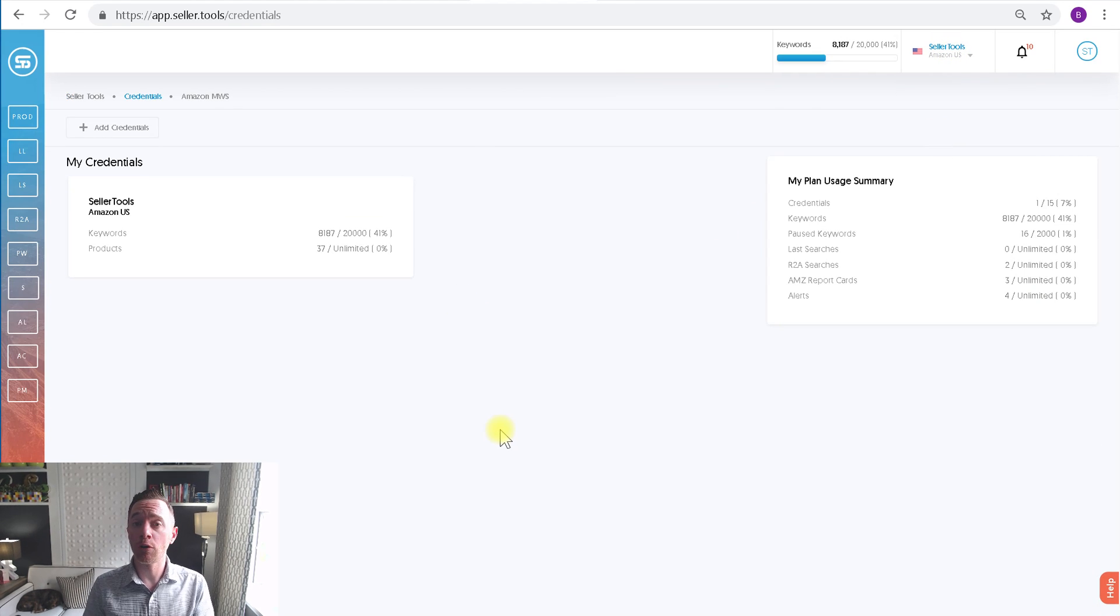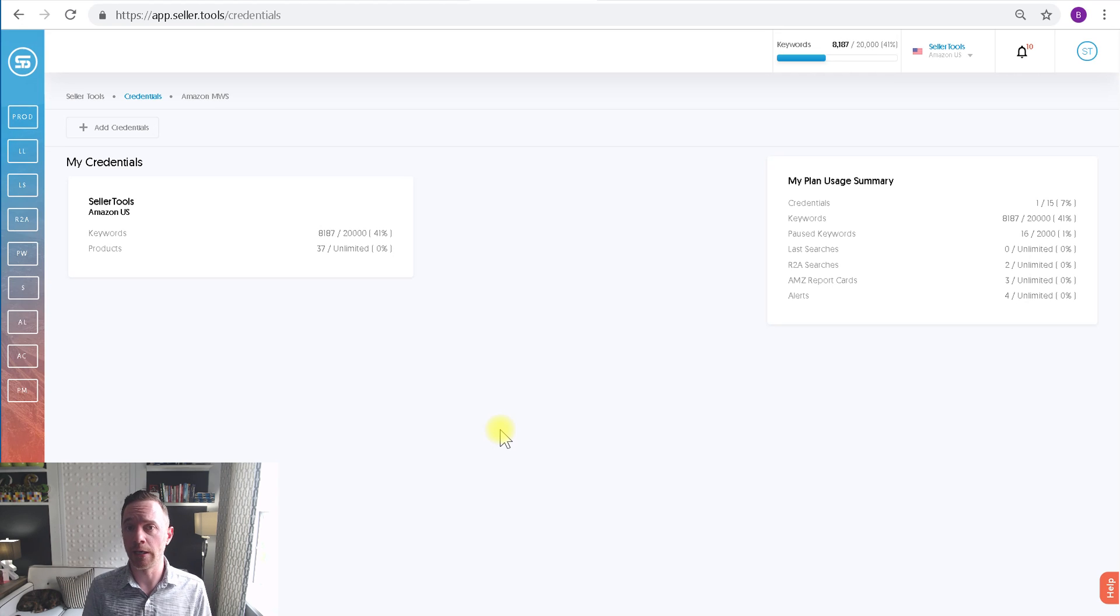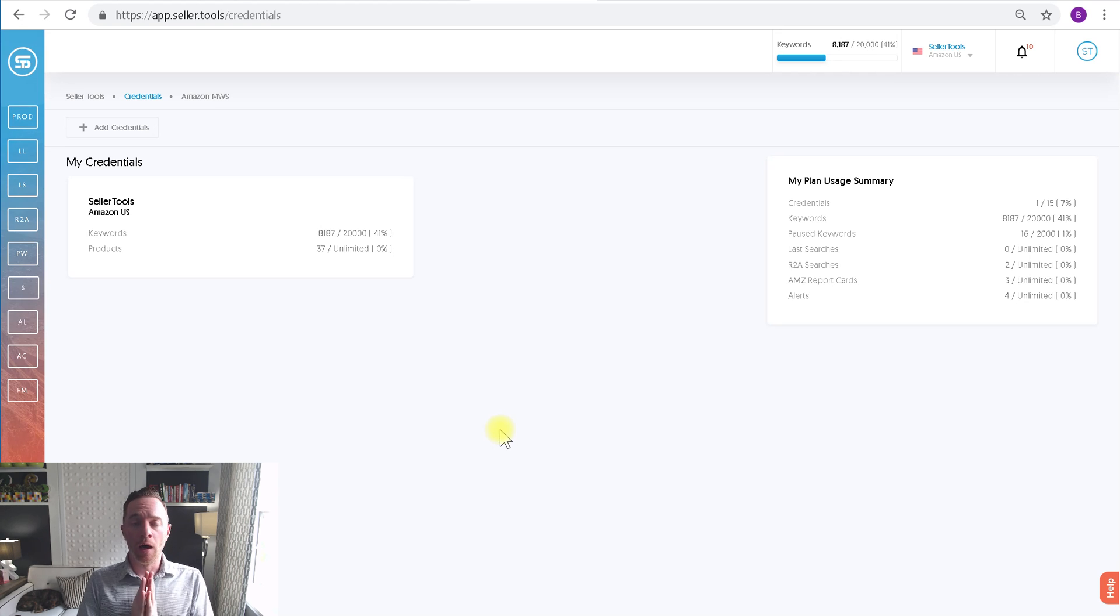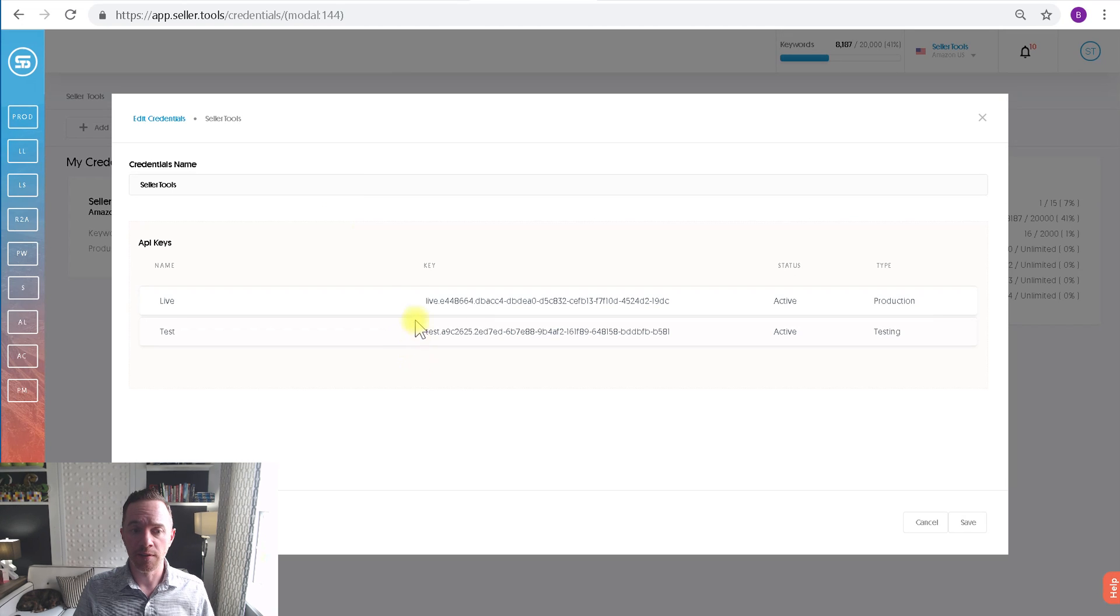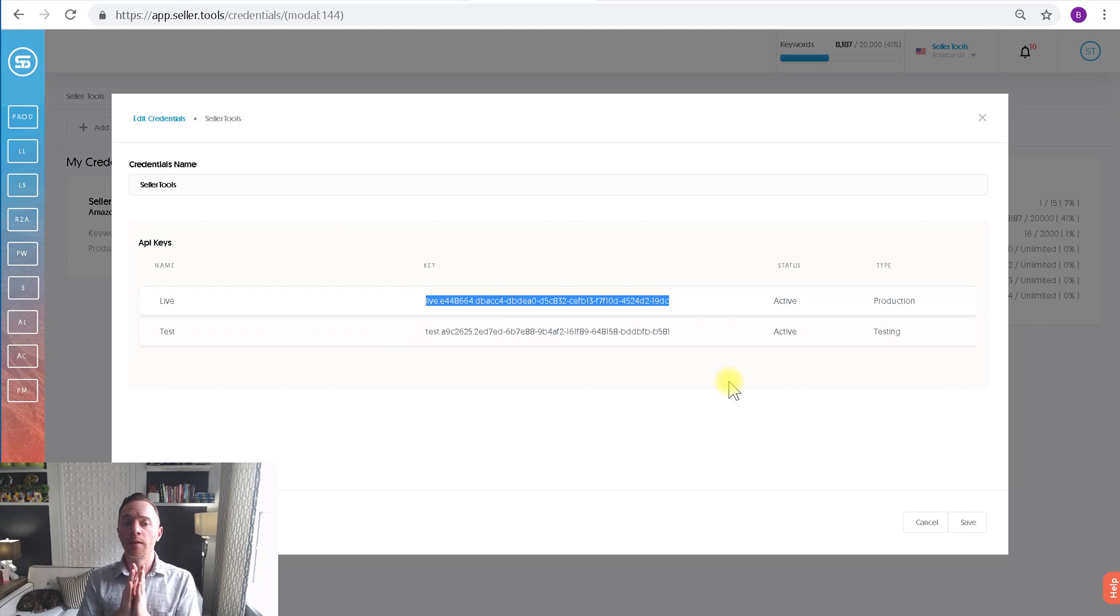From there, you'll see a list of all your credentials associated with your Seller.Tools account. Now, a little side note here. When I edit this credential, you'll notice the API key.